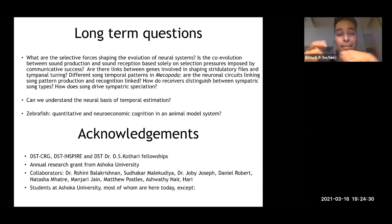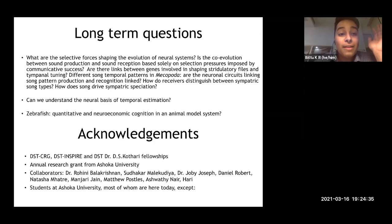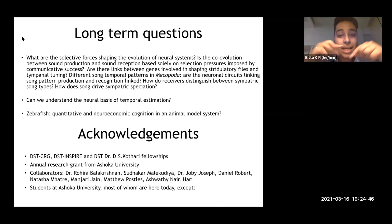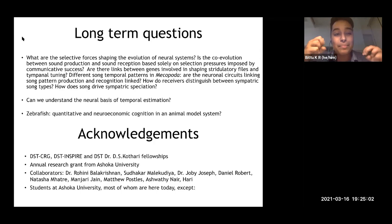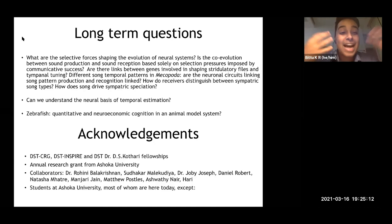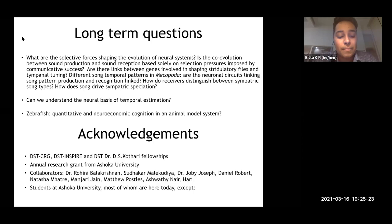I'll end by mentioning our longer-term questions: what are the selective forces shaping the evolution of neural systems in general, and the co-evolution between sound production and reception in particular? Are there genetic links? We're interested in this — if there are students interested in neurogenetics, do get in touch. We're interested in how speciation might or might not be happening between these five different song types, what female preference looks like, what is the neural basis of estimation of temporal patterns in songs and of time more generally. We're also interested in quantitative perception and economic cognition in animal model systems, including zebrafish.